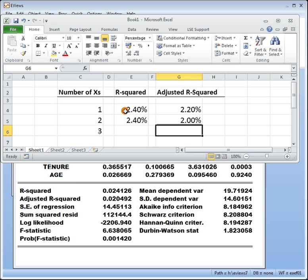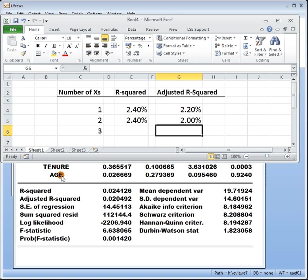Okay so what we can see is that by adding age which you can see is not a relevant predictor, the r square has remained roughly the same but adjusted r square has gone down. So it's penalized you for putting in age which is not relevant. I'll do one more so that you've got the idea.